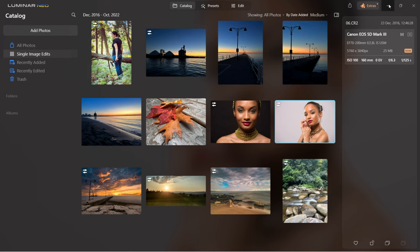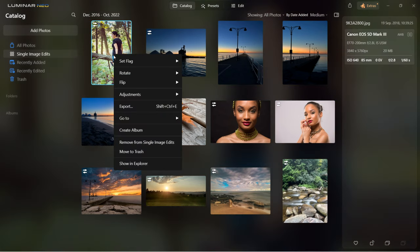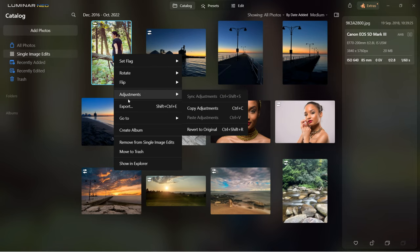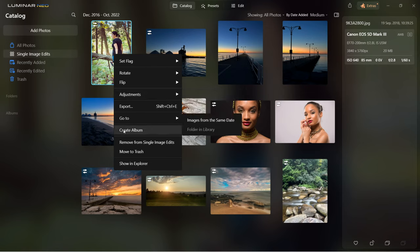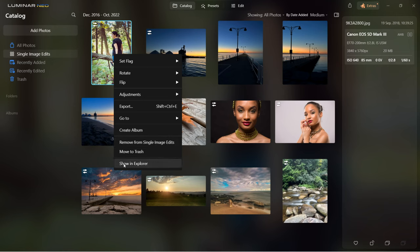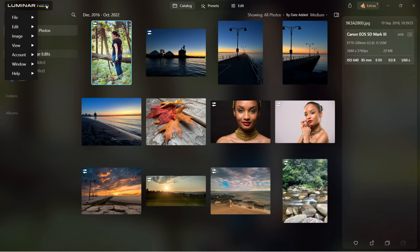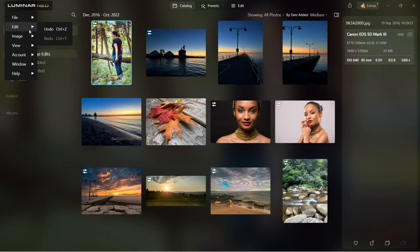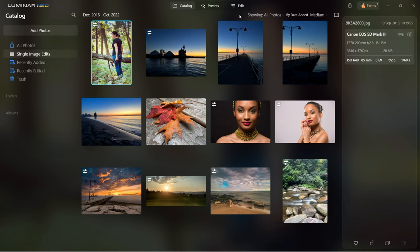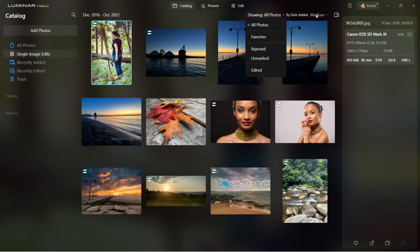Let's go back to catalog. As we've done many edits, the images are now nicely organized with all your folders on the left. When you right click on an image, you can set a flag, rotate, flip, seal the adjustments, export, create an album, remove from single image edits, or move to trash. If you click on the Luminar Neo logo, you get all those menus. You can organize files by showing all photos, favorites, rejected, or unmarked, and change the order by date, edit and size.